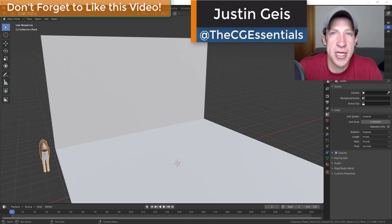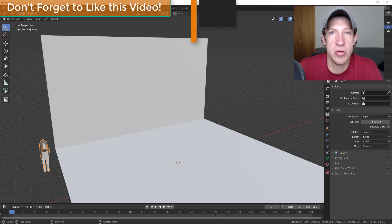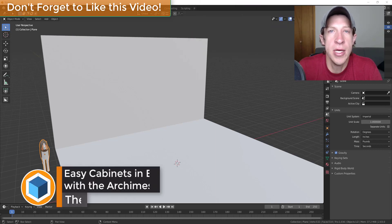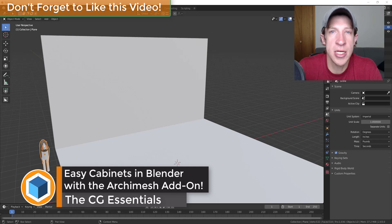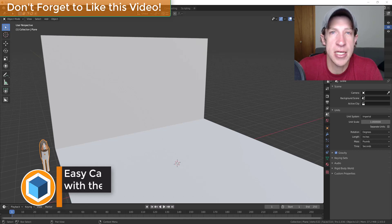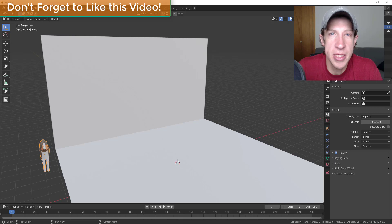What's up guys, Justin here with DCGessentials.com back with another Blender architectural modeling tutorial for you. So in today's video, we're going to talk about how to use the free extension Archimesh in order to create cabinets inside of your Blender models. So let's go ahead and just jump into it.